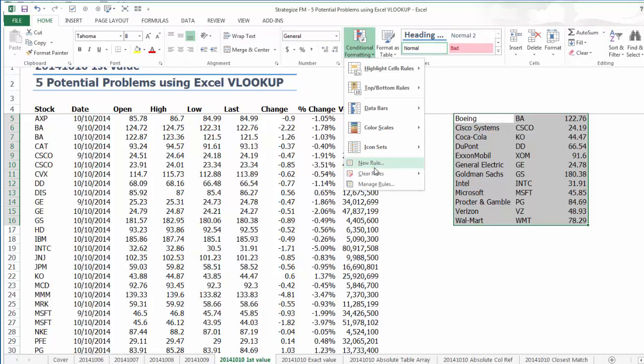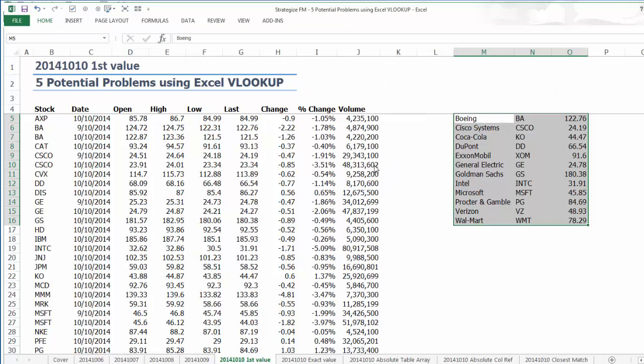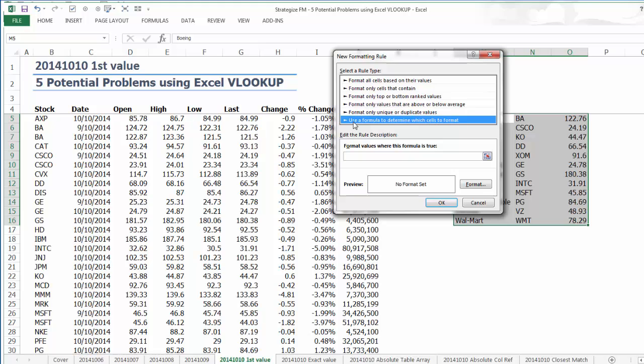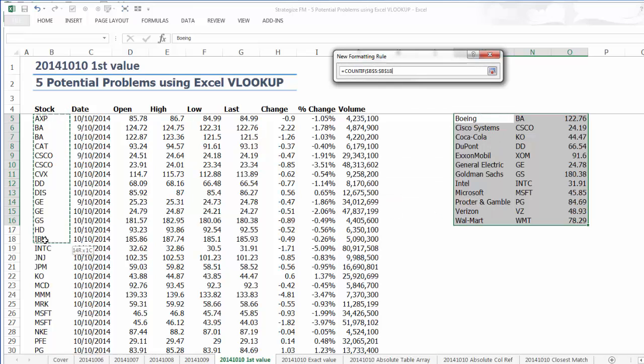Hence, the Excel VLOOKUP is erroneously referencing the previous day's last price for Boeing, Cisco, General Electric, Microsoft and Verizon.